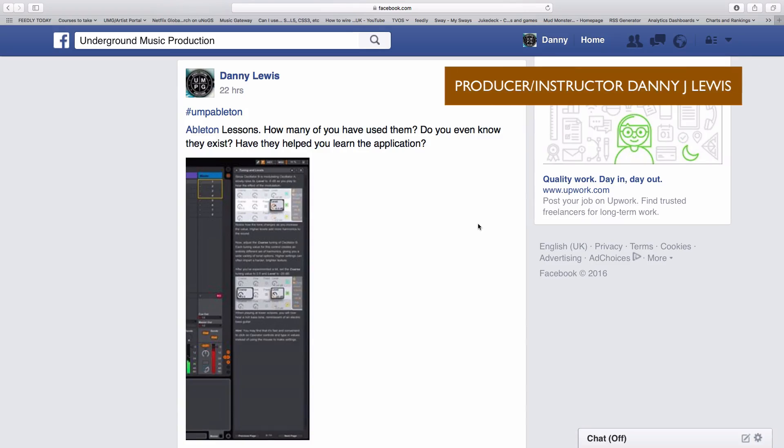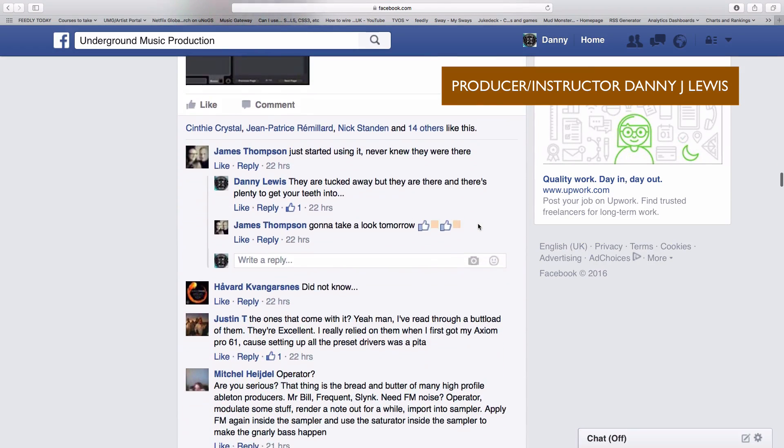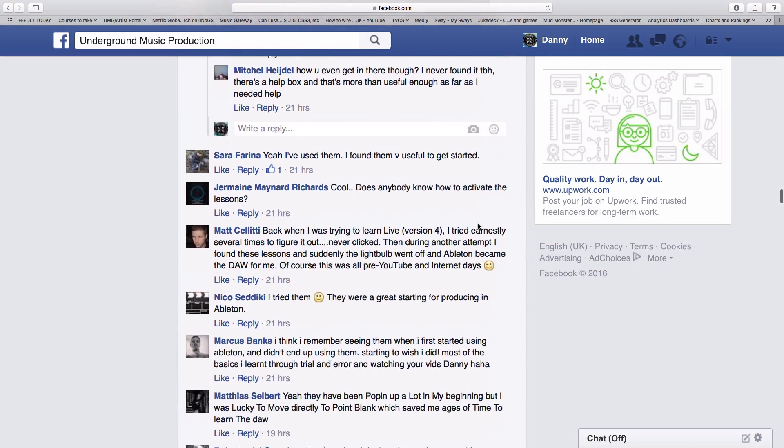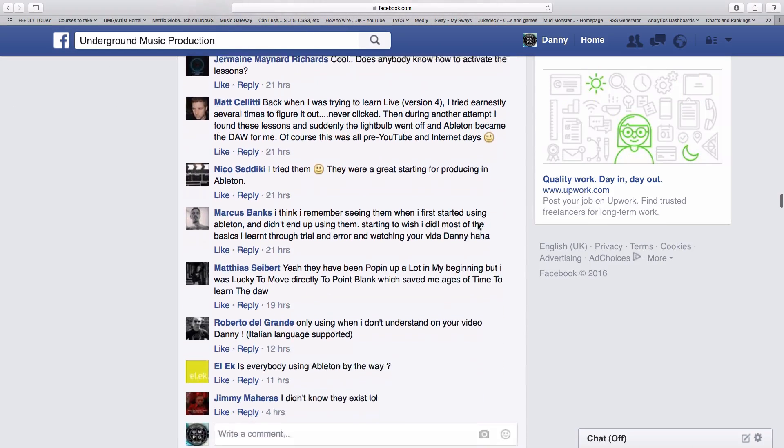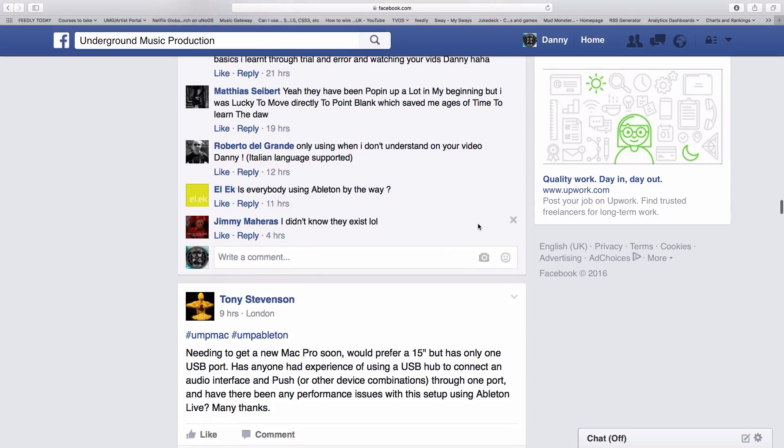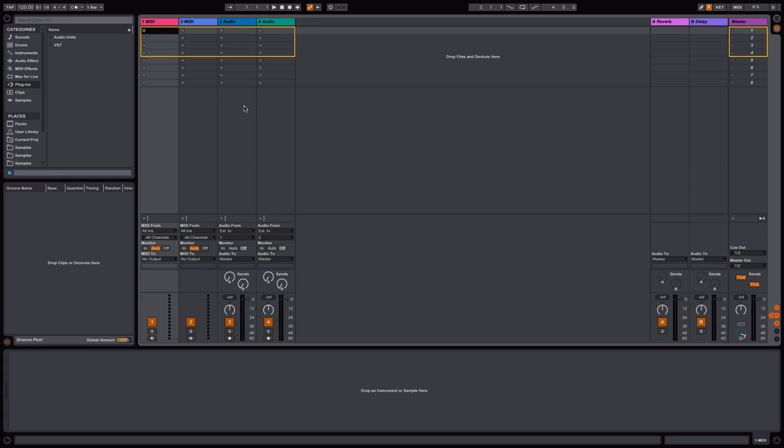On the Underground Music Production group, it's become very apparent that a lot of people are totally unaware of a fantastic feature within Ableton Live. This is Ableton Live's built-in lessons. There's a huge resource here that you can learn from, but most people don't seem to know it exists.